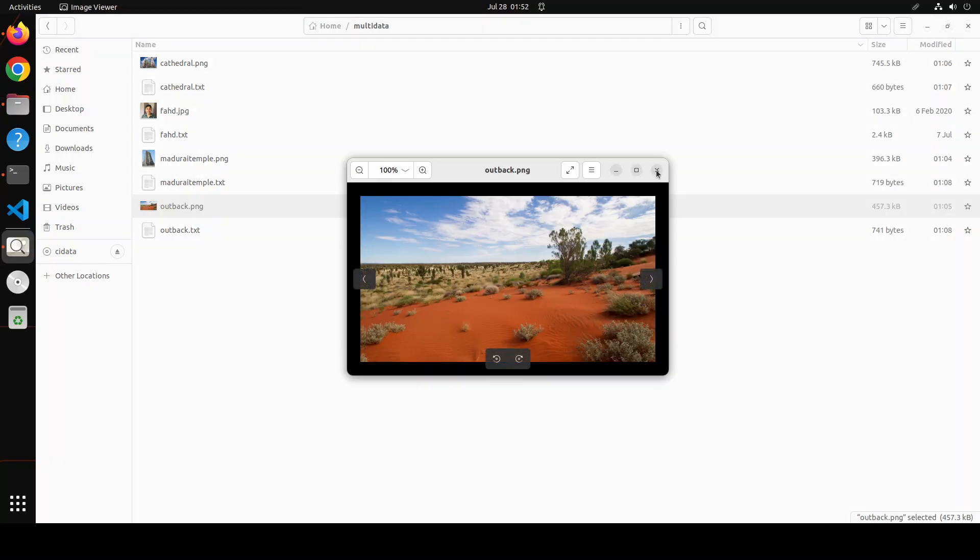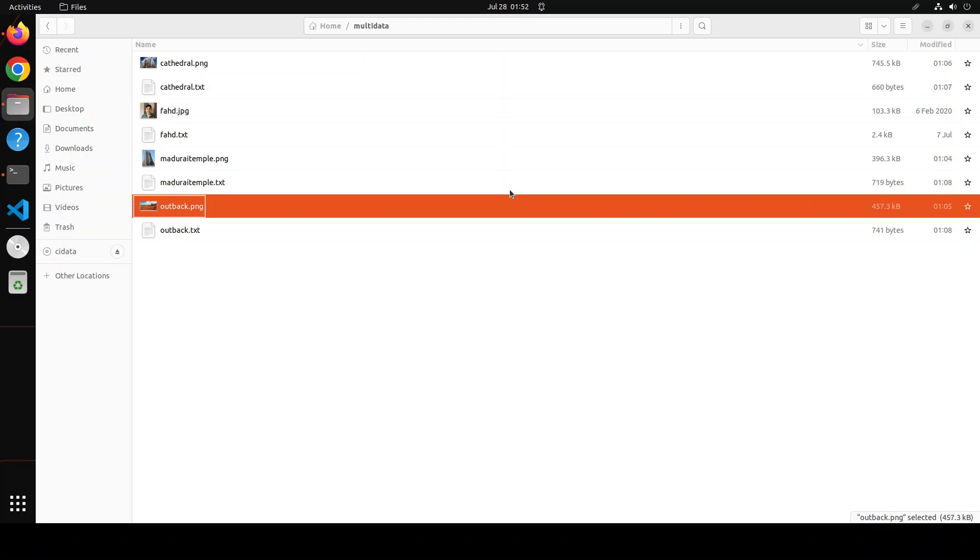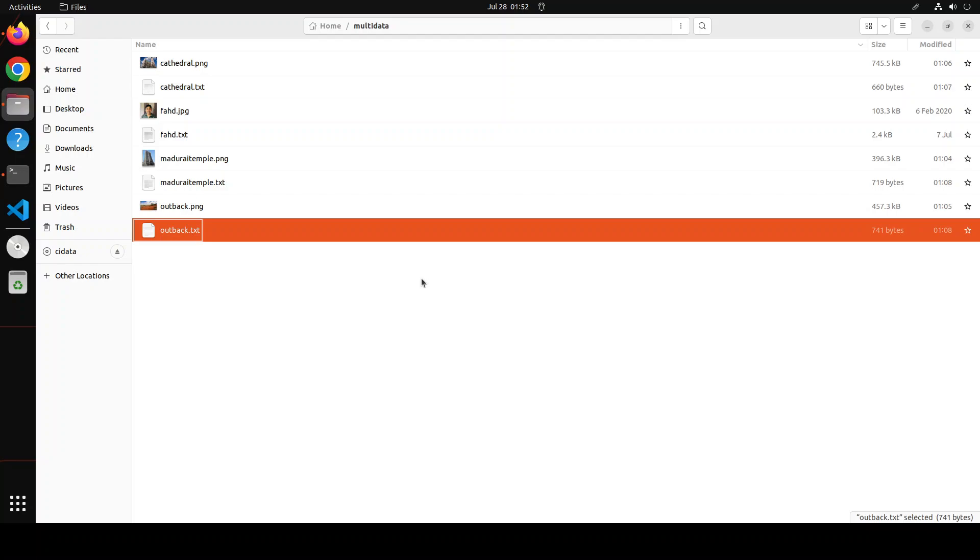And then I have this Australian outback where I have also given it a text file what exactly outback is. So this is some sample data I have kept it short but of course multiple files so that you can scale it as much as you like.